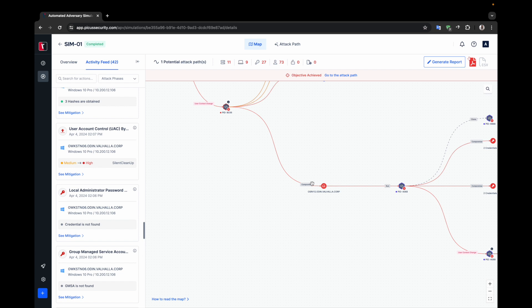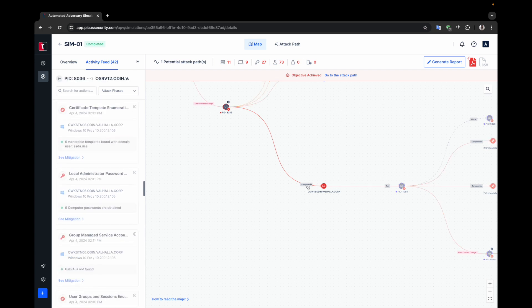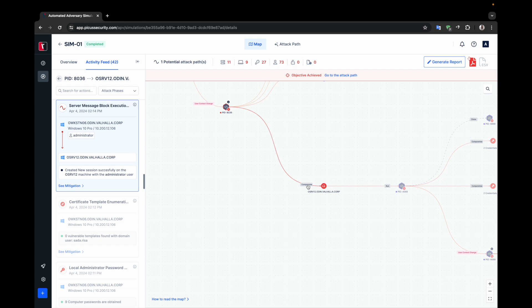For example, if you want to examine what happened at this exact moment in the simulation, you can click on the node and see that a pass the hash attempt was made via SMB.